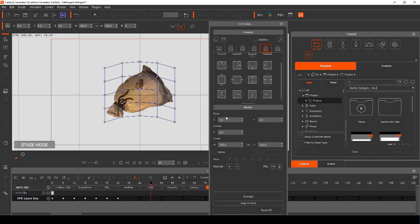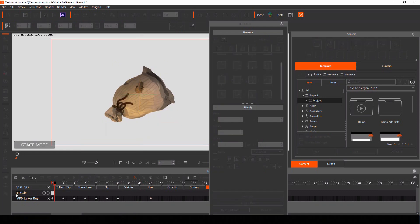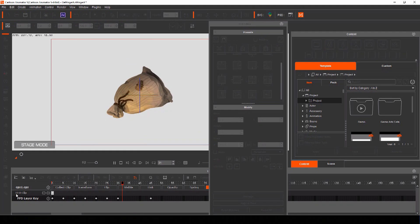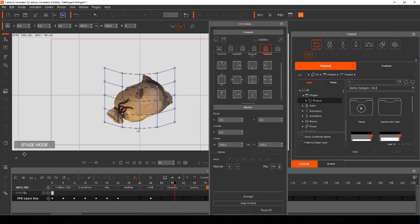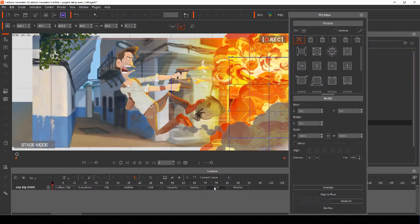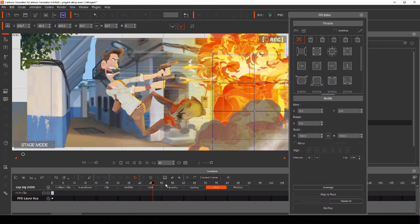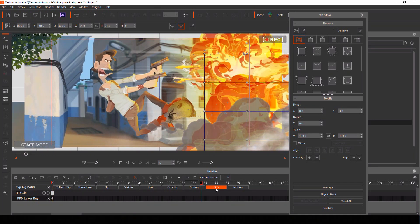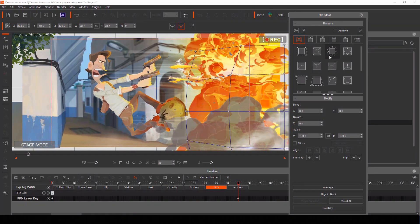Exaggerated squash and stretch can also be achieved using another Cartoon Animator tool called freeform deformation. We can use this to expand our explosion props in a way that suggests they are exploding outwardly.